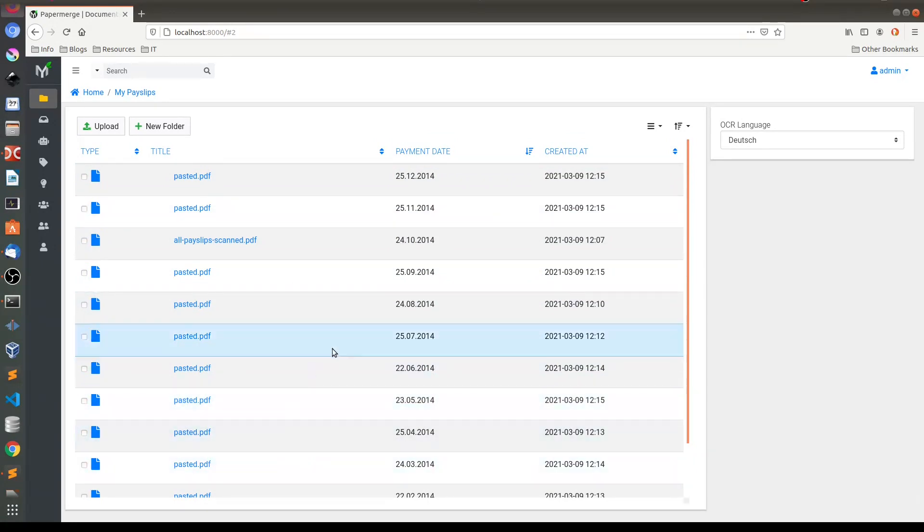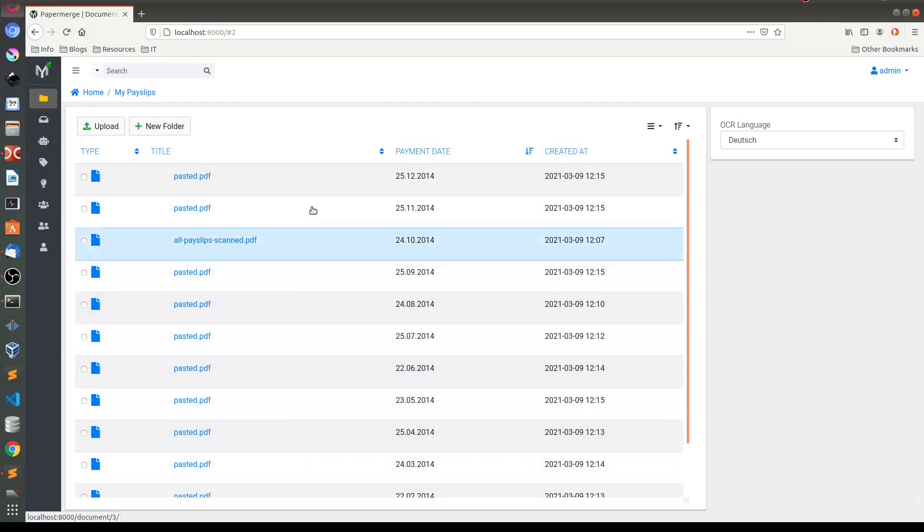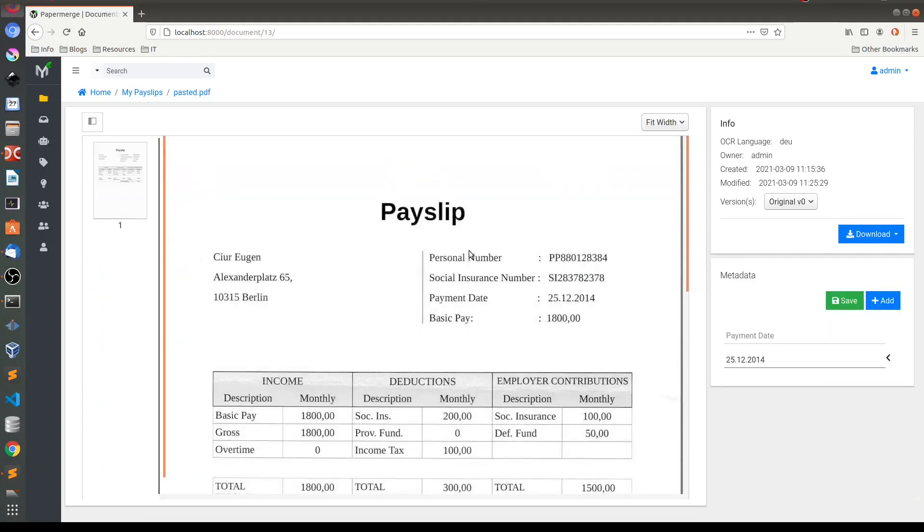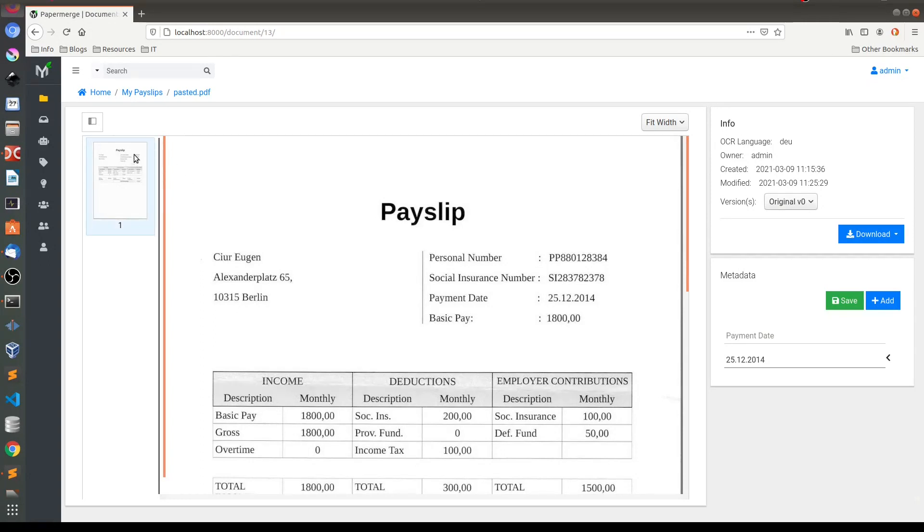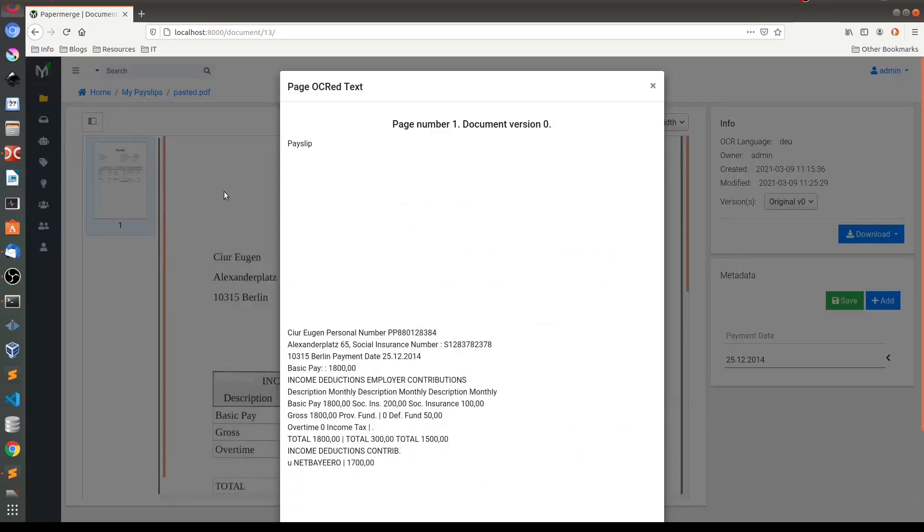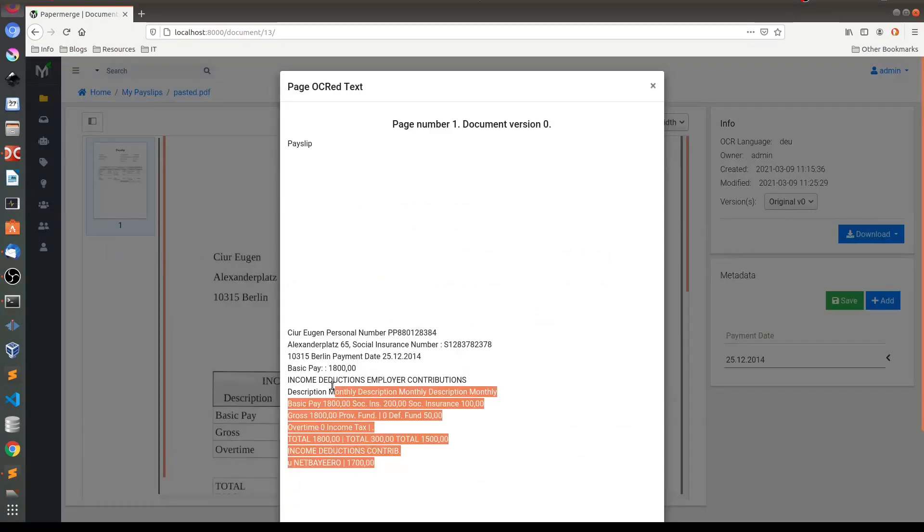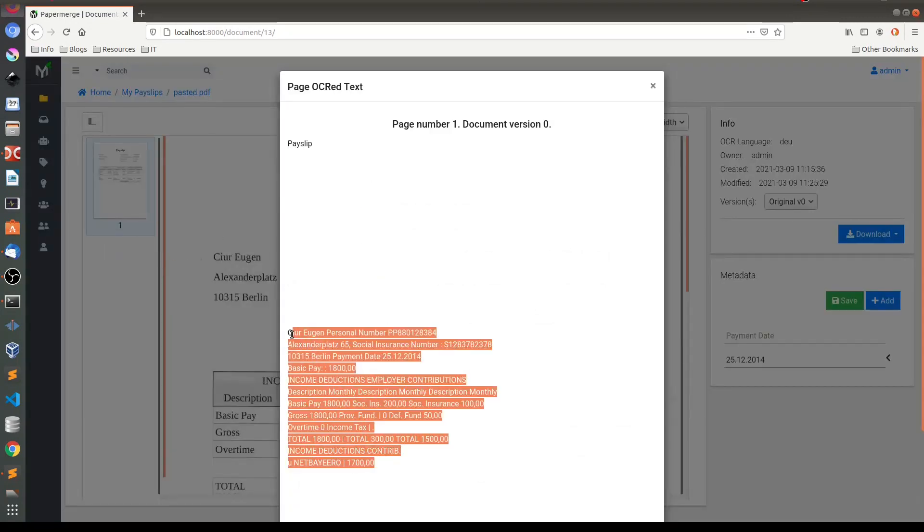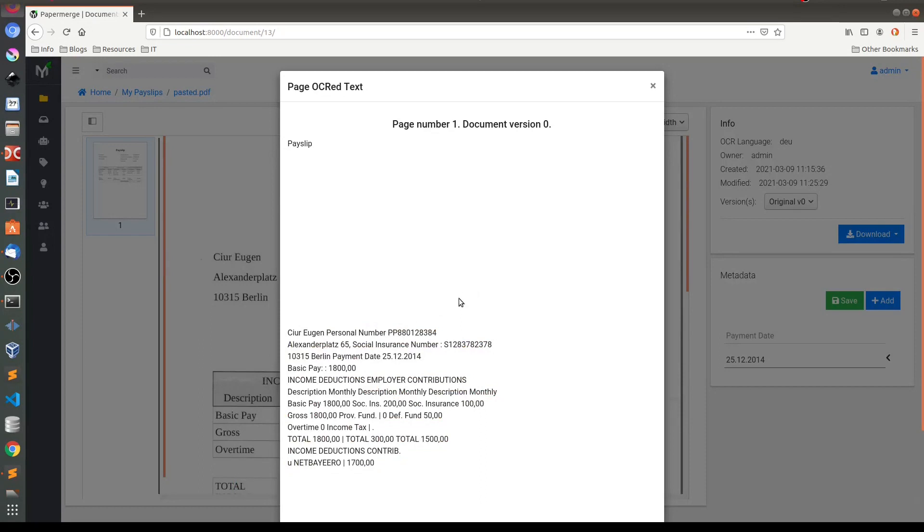And before concluding the screencast I want to show you two more things. So first of all let me open this document. Notice by the way that newly pasted documents they start with version zero. So what I wanted to show you is that if you click on this thumbnail and then right click here, you see this view OCR text. So if you click this one you will see the extracted text by OCR engine.